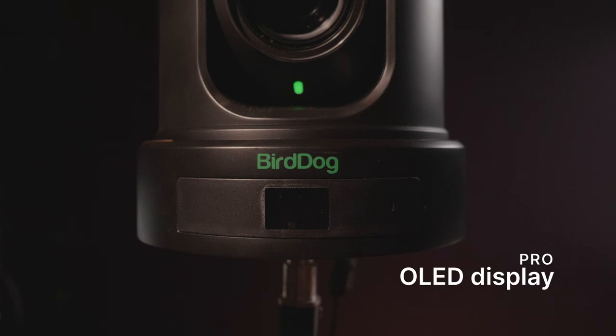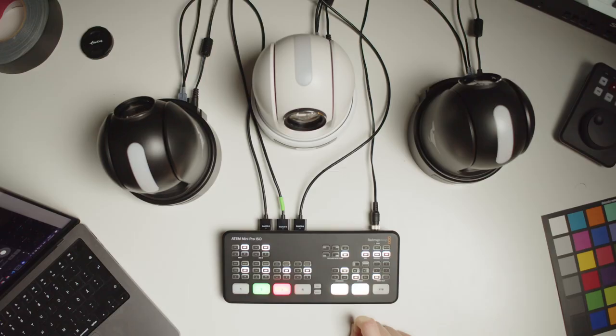And a final pro is that nice little screen on the front of these P120s. It makes a huge difference during setup. As soon as I got the cameras I added them to my network, powered them up and the IP address just popped up and I could use it right away. It was really nice.